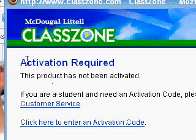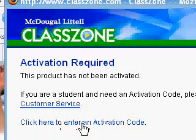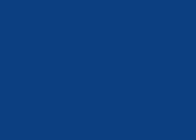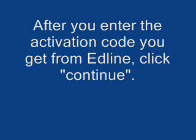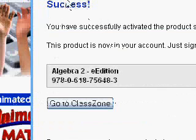It will give you an activation required screen. From here you want to click on click here to enter an activation code. You then will be prompted to put in your activation code. At this point it will say success, but we are still only about halfway finished.